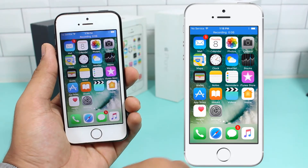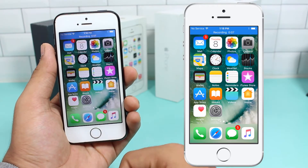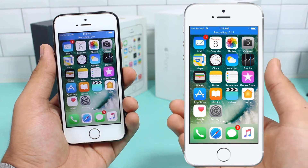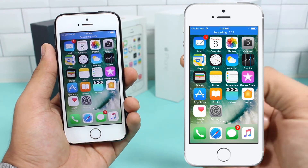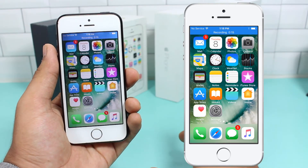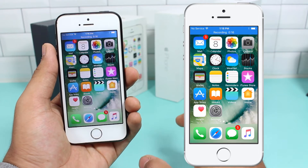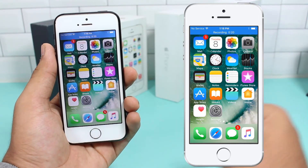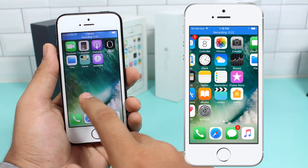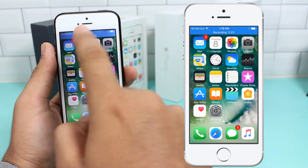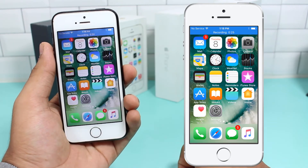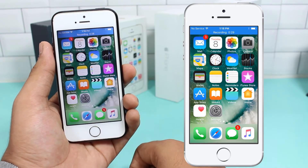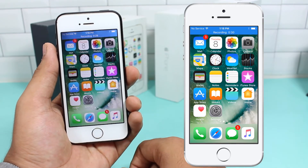One downside is that microphone audio is only recorded on 3D Touch-enabled devices, so on an iPhone 5s you can only record the screen without audio. Another downside is the blue bar at the top that says 'Recording' and shows you the duration of the recorded video.